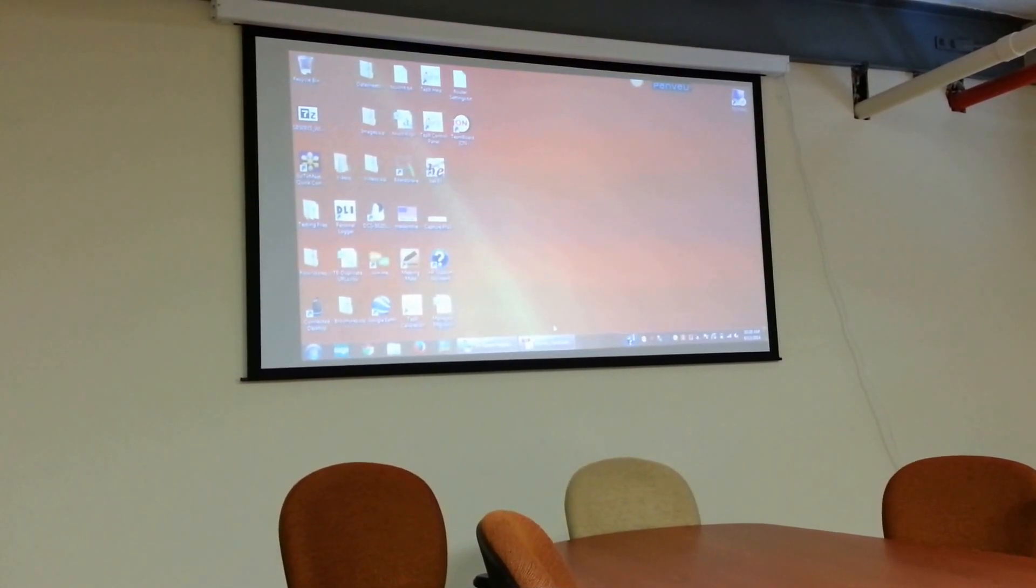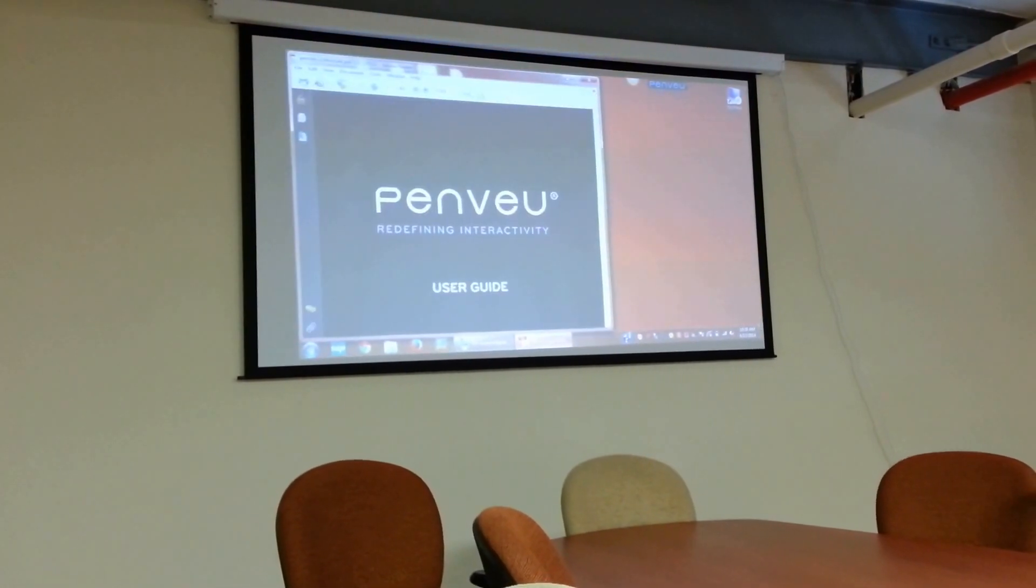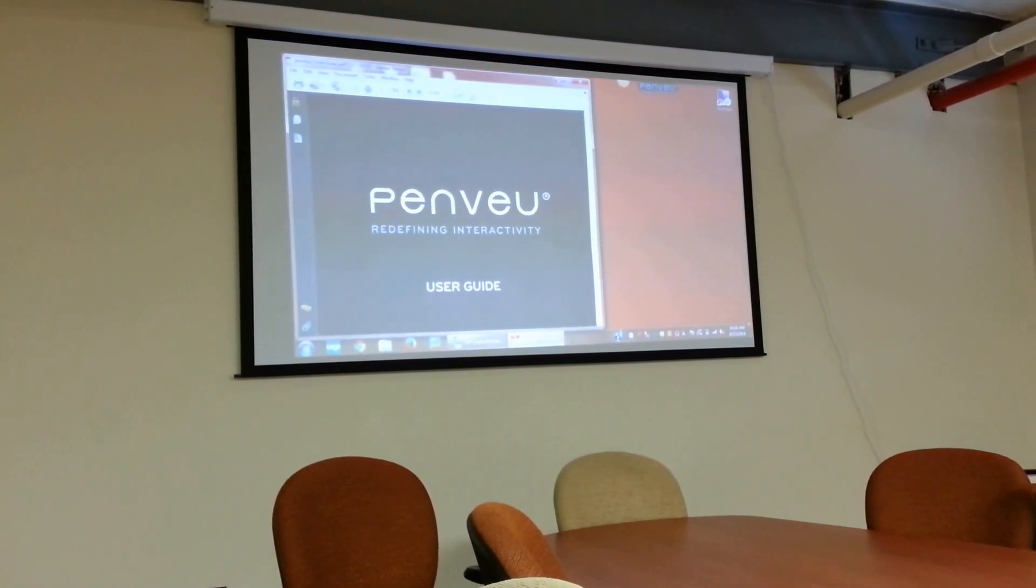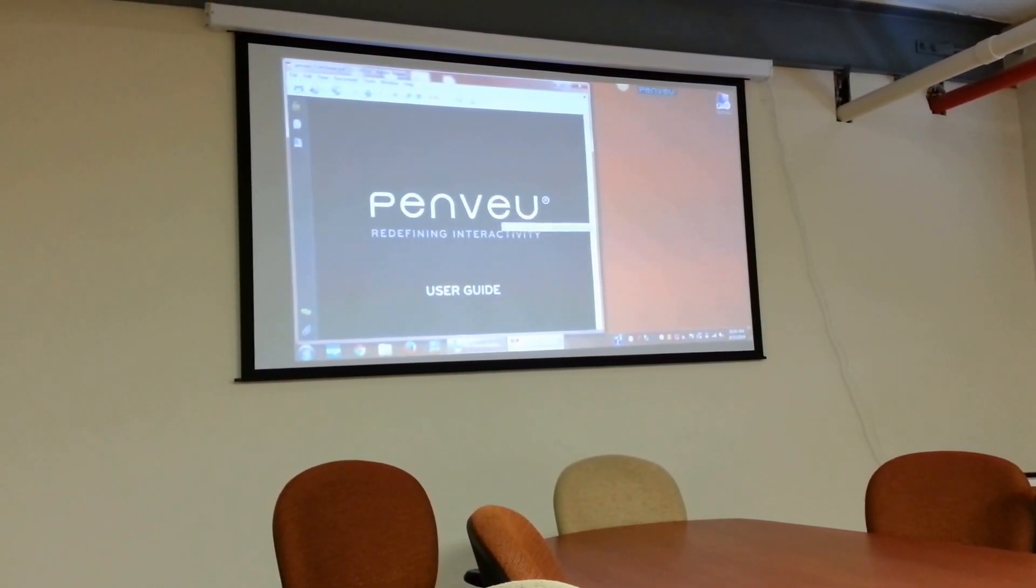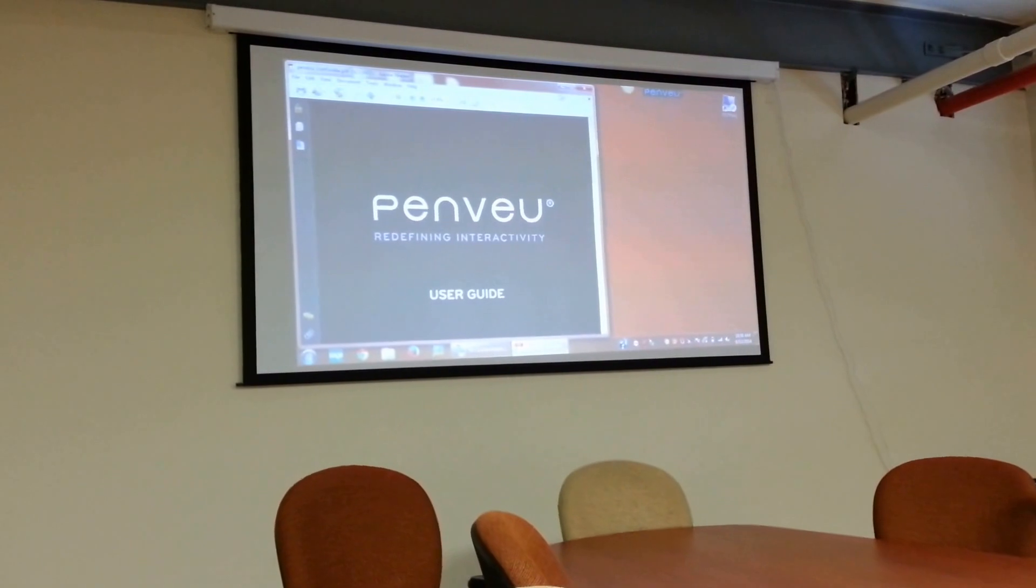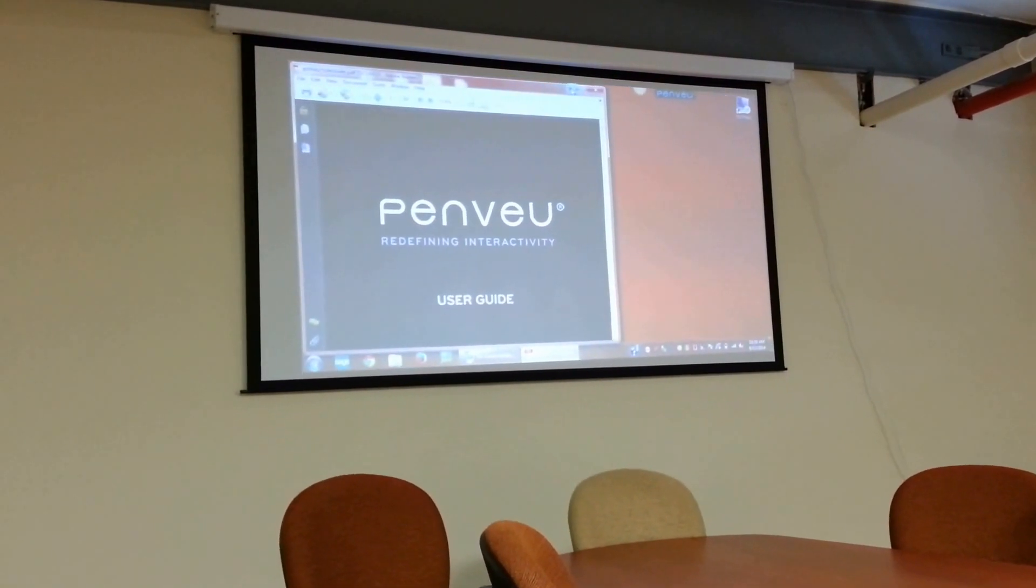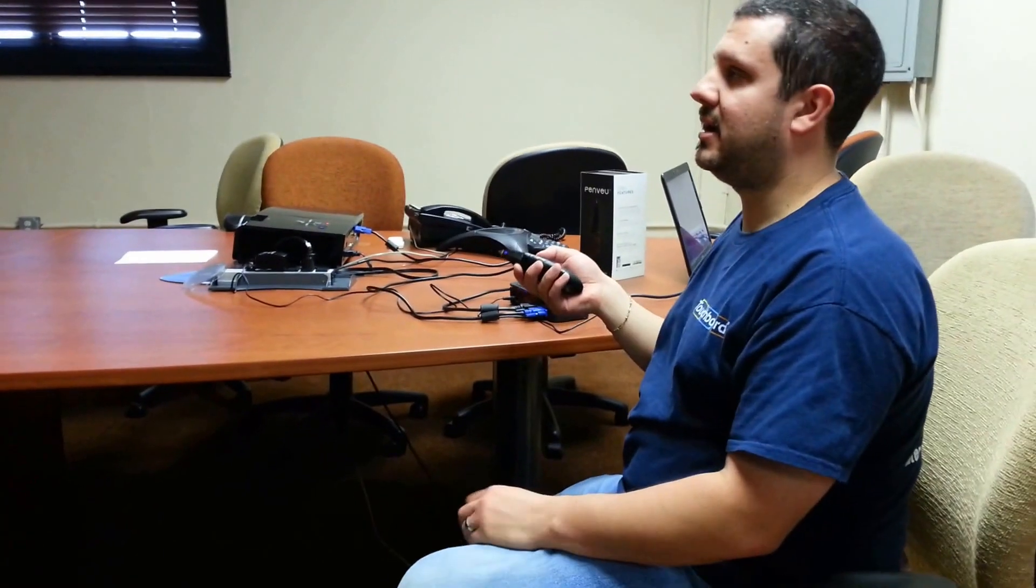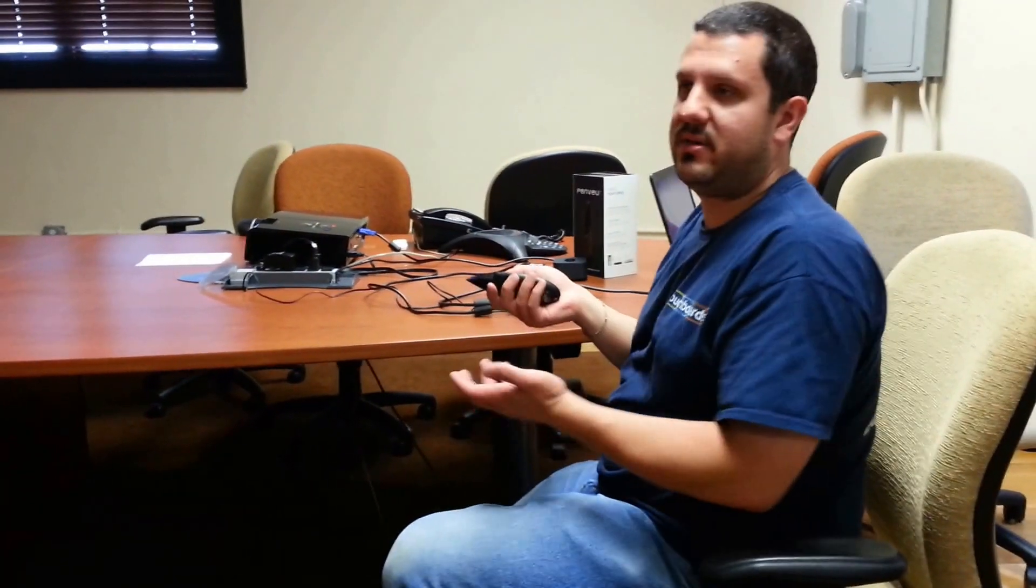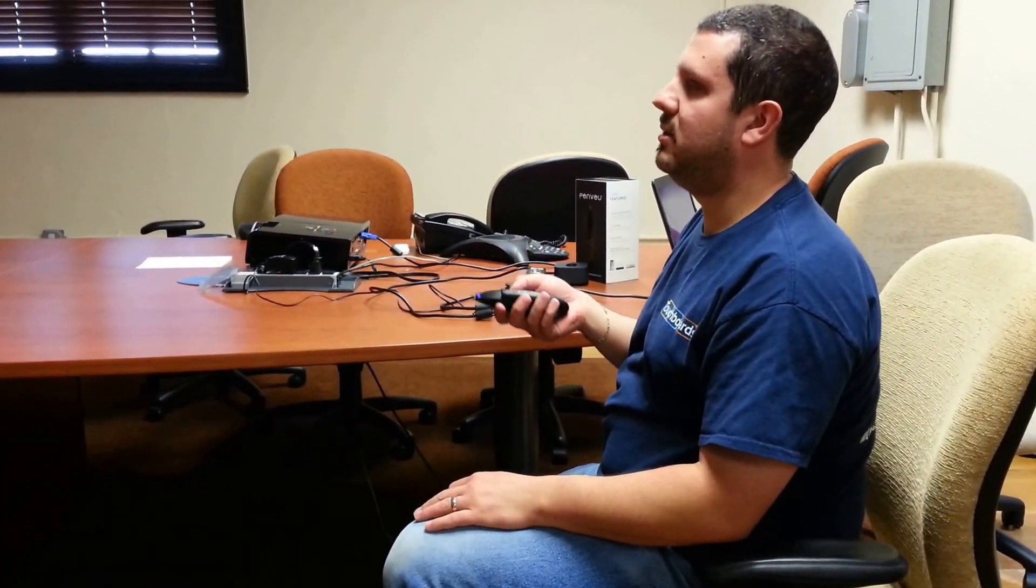I can open up the user guide, which I'd recommend you download. Penview.com, you can download it. But as you can see, if you look at me again, I'm just holding the Penview in the air. I'm sitting here. I can be standing, holding my hand wherever I want, and it's totally controlling the computer.